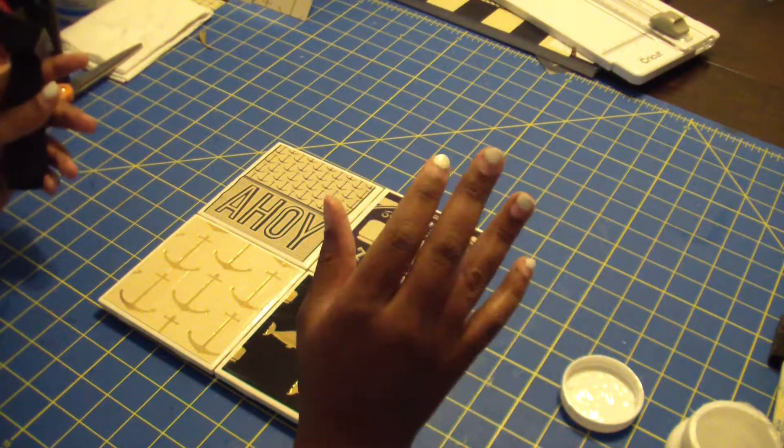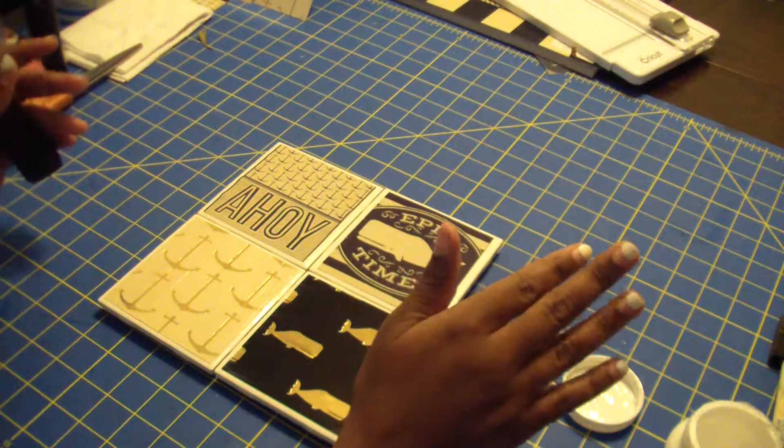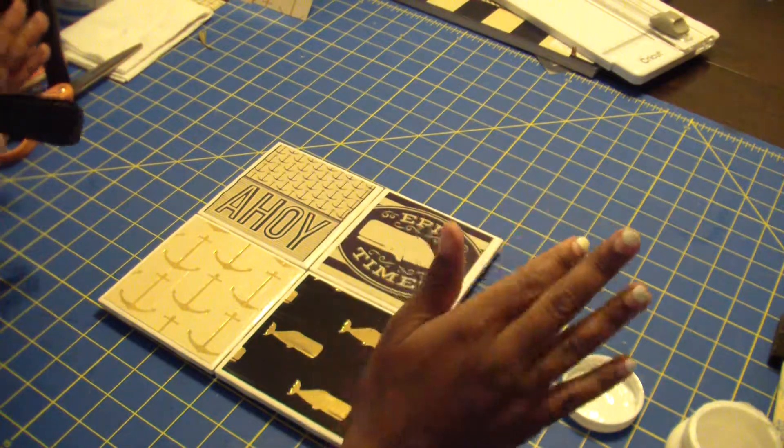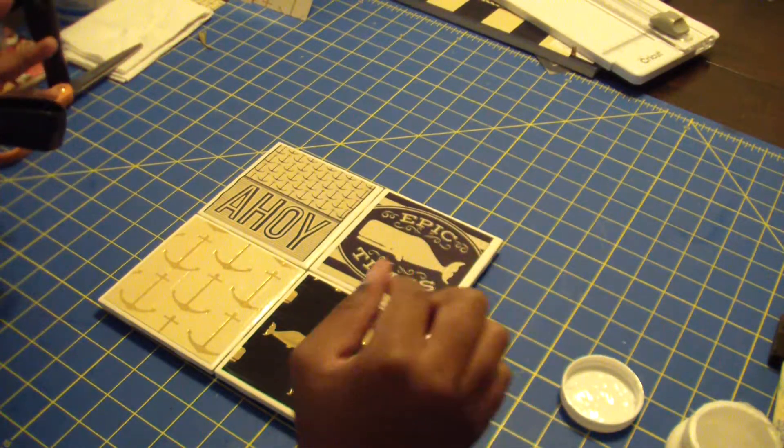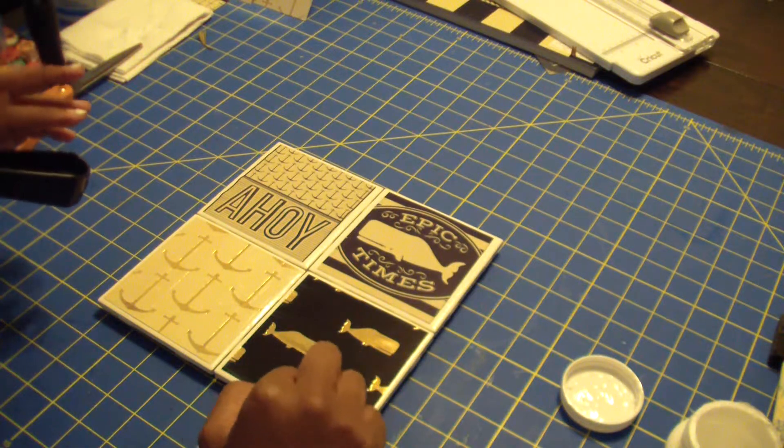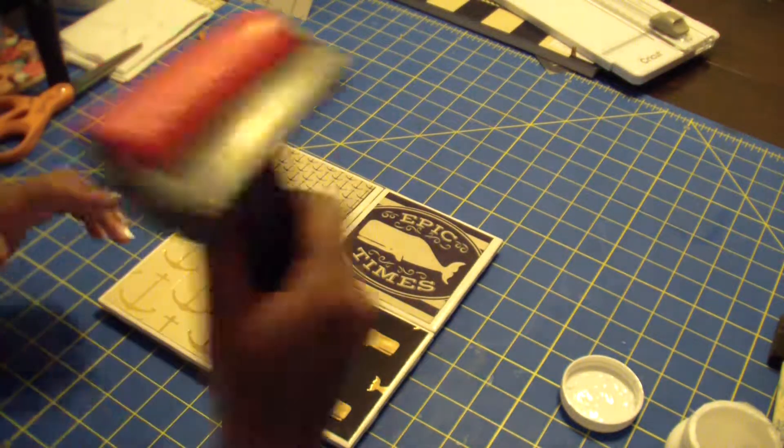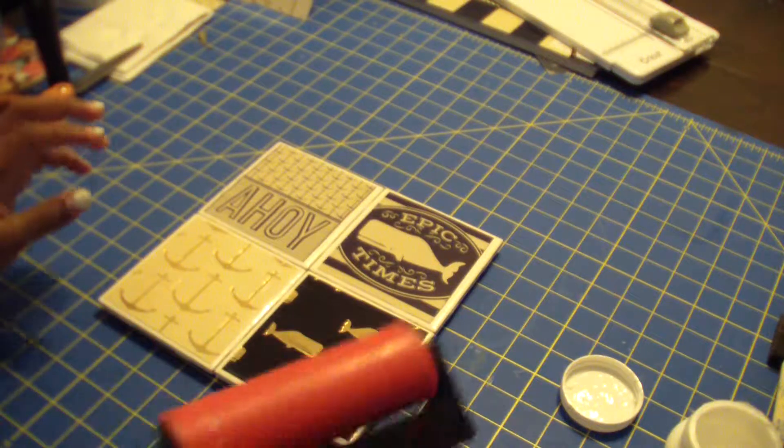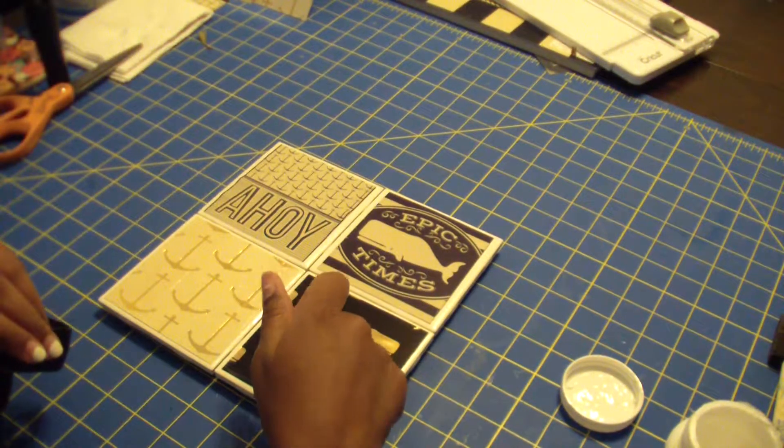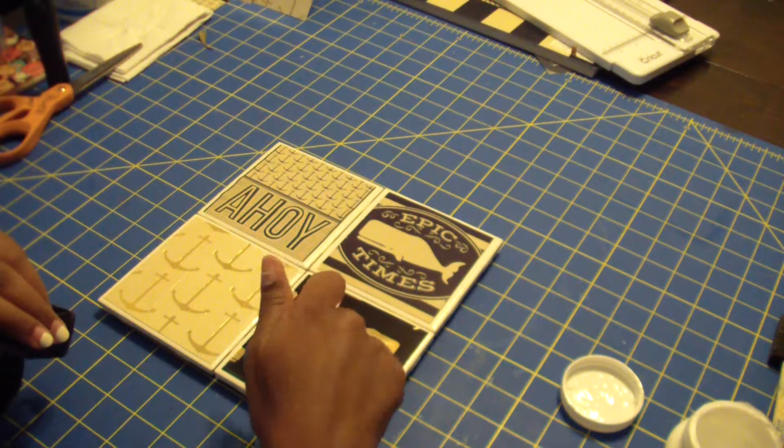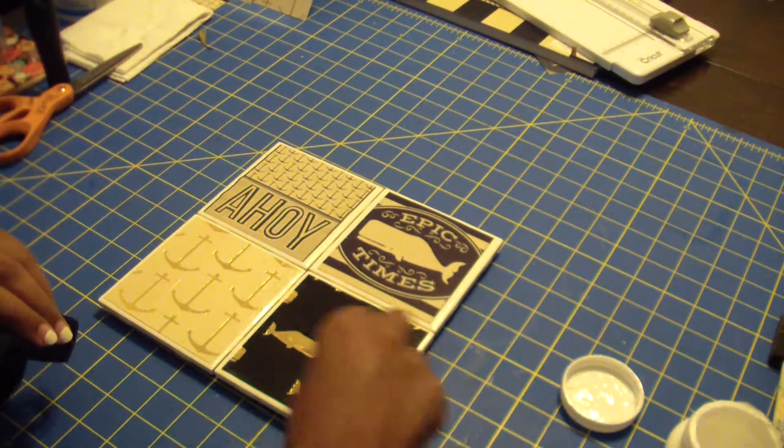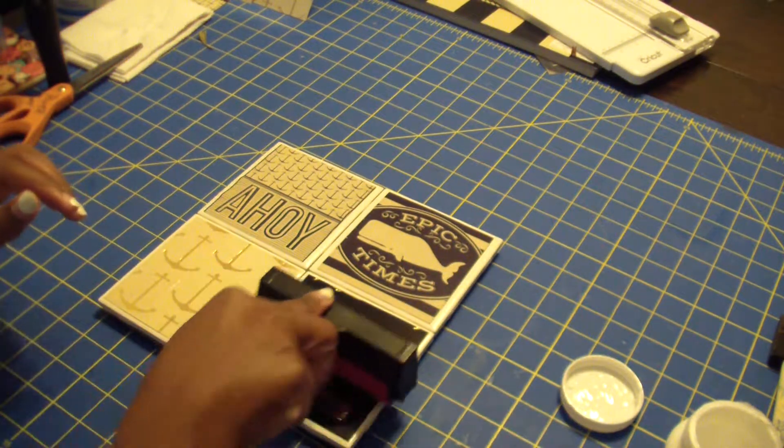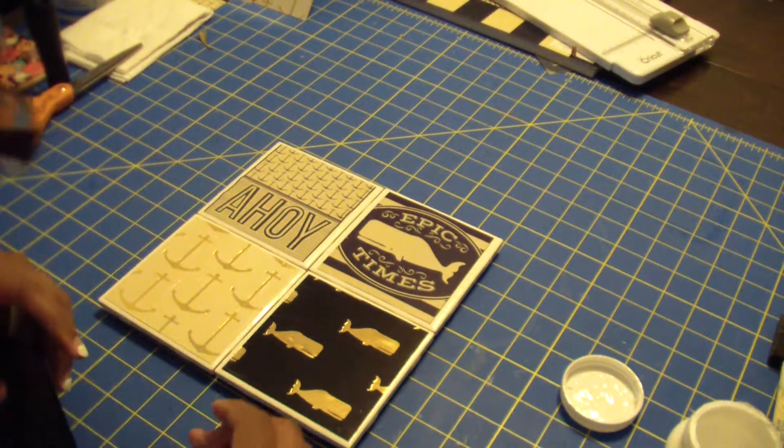So that way I know that the paper is sealed, everything is good to go. Also, if you have any bubbling kind of like how I do right here and up here, you can always take a brayer and go over it, or you can do like I do, just take a finger and press the bubble out and then just go back over it again with a little bit of Mod Podge.